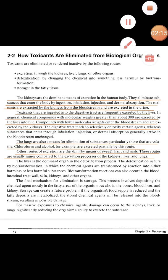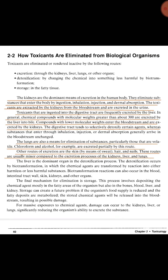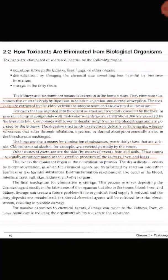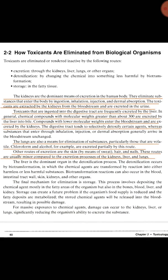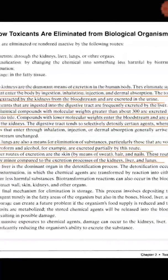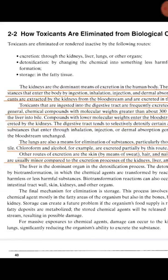Now let us see how the kidney works. Kidneys are generally responsible for excretion in the human body. Whatever substance entered through inhalation, injection, or dermal absorption — toxicants are extracted by the kidneys from the bloodstream and excreted in the urine. This is the natural process that happens in our body.